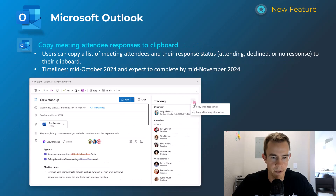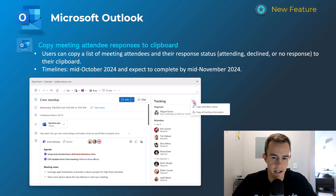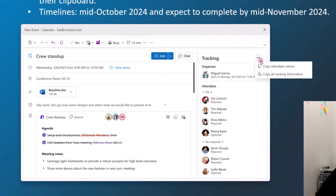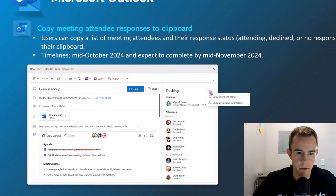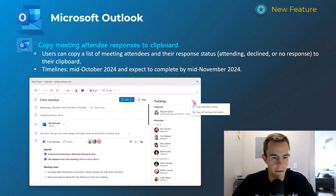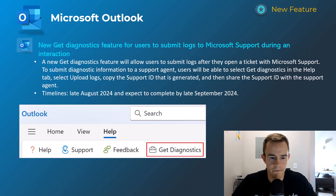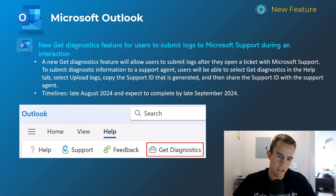This next one I don't think will be used terribly often, but it's a nice-to-have: the ability to copy all attendees and their responses — accepted, declined, and so forth — to your clipboard. It might be used in communications prior to or after the meeting. This will happen mid-October, complete by mid-November.